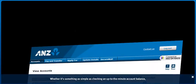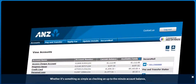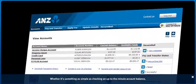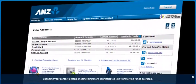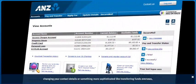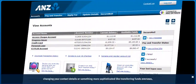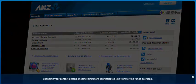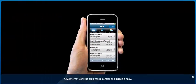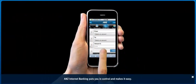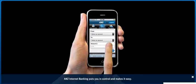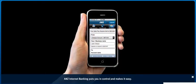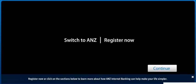Whether it's something as simple as checking an up-to-the-minute account balance, changing your contact details, or something more sophisticated like transferring funds overseas, ANZ Internet Banking puts you in control and makes it easy. Register now or click on the sections below to learn more about how ANZ Internet Banking can help make your life simpler.